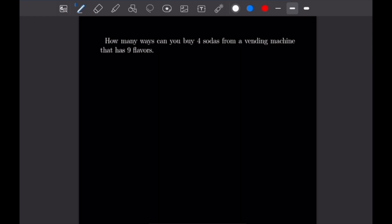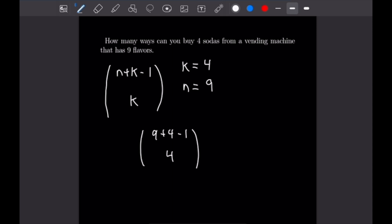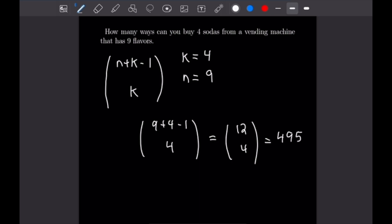We have a formula for choosing a k-element multiset from an n-element set: the total number of ways equals n plus k minus 1 choose k. In this case, k equals 4 and n equals 5. Plugging in, we get 5 plus 4 minus 1 choose 4, which is 8 choose 4, equal to 70 different ways.